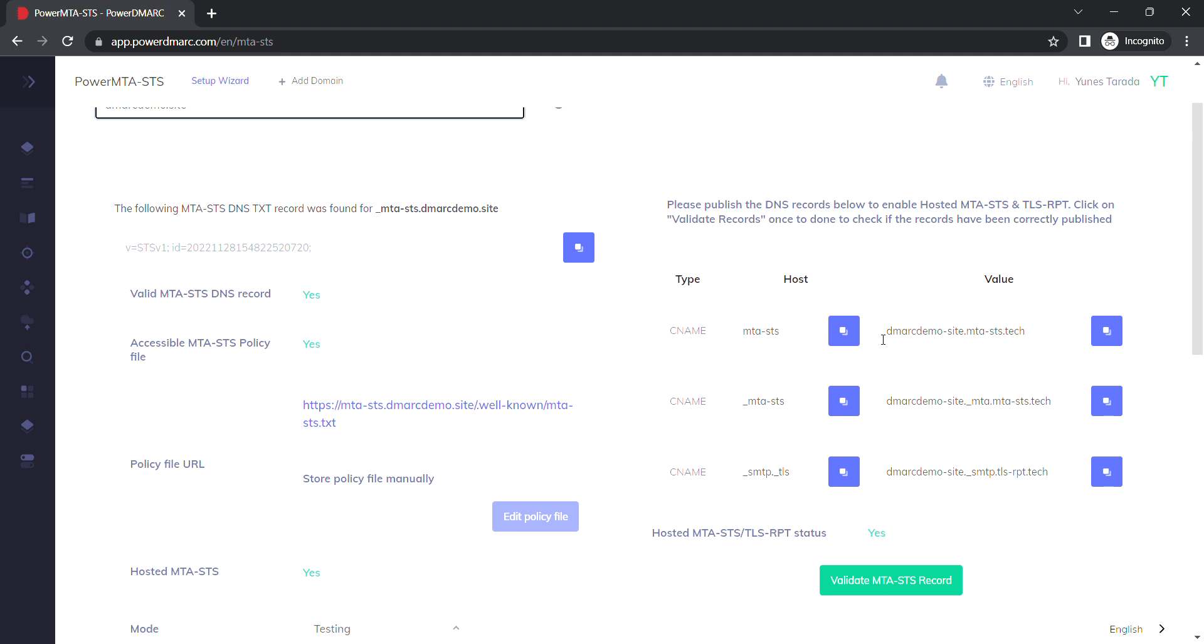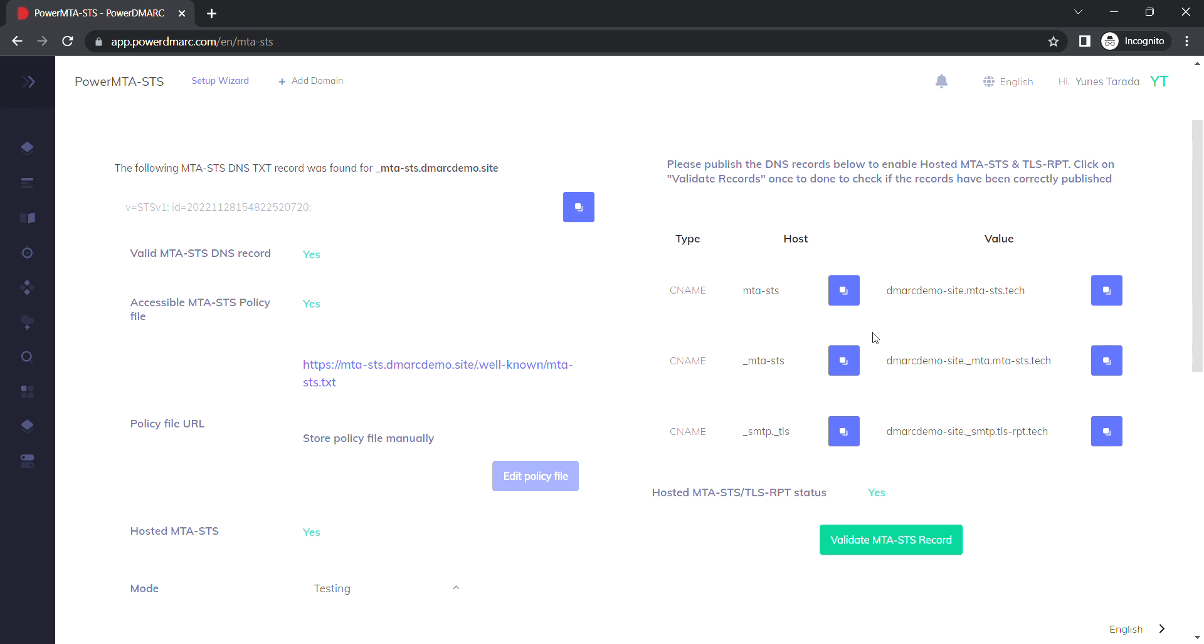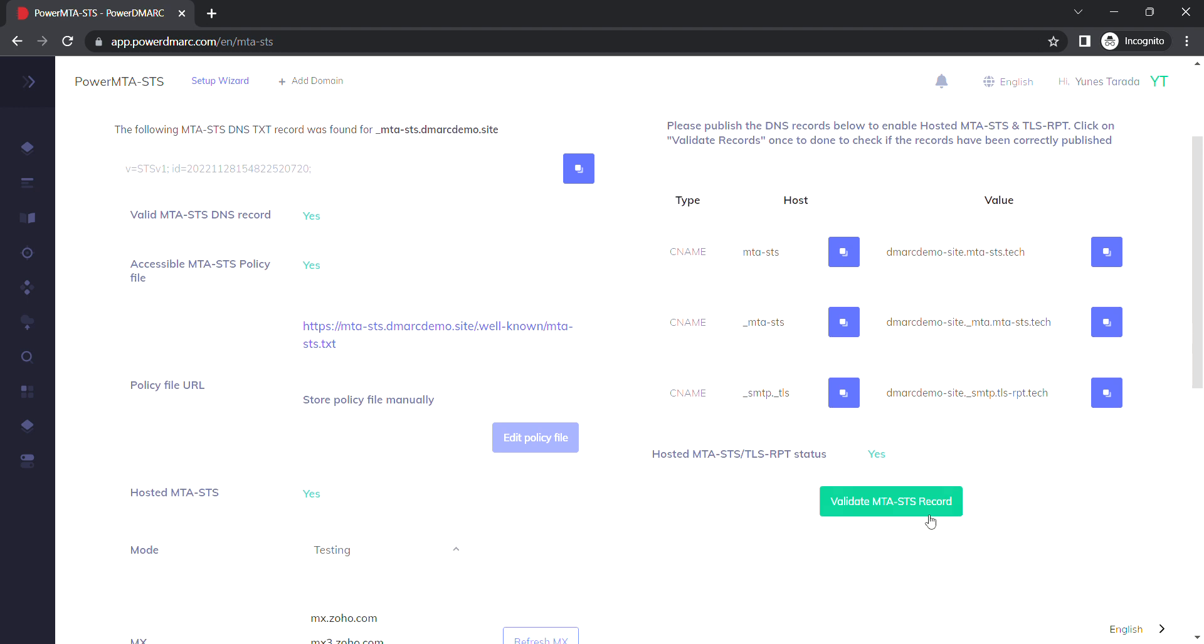Each CNAME record needs to be published onto your DNS, and once that's done, just navigate back to the page and validate the record itself. It might take some time before these records are activated.